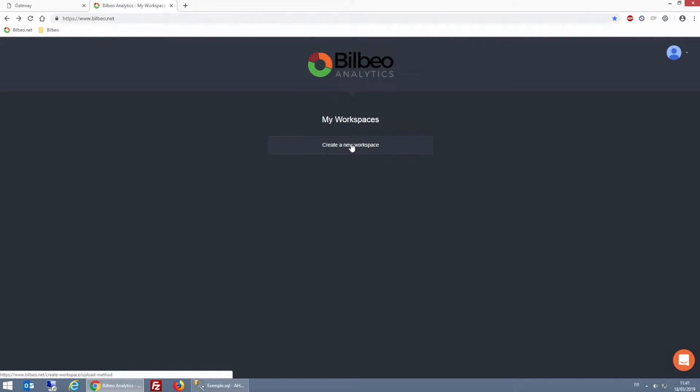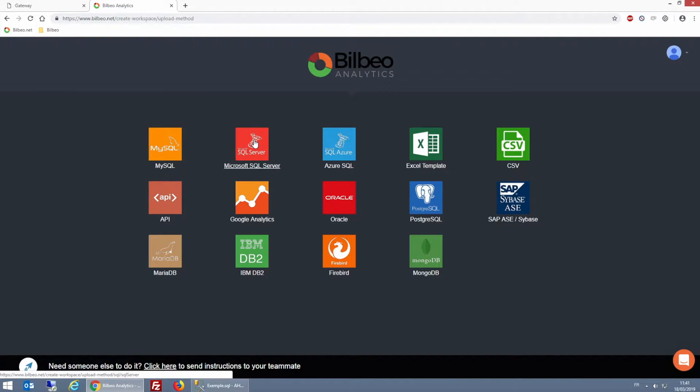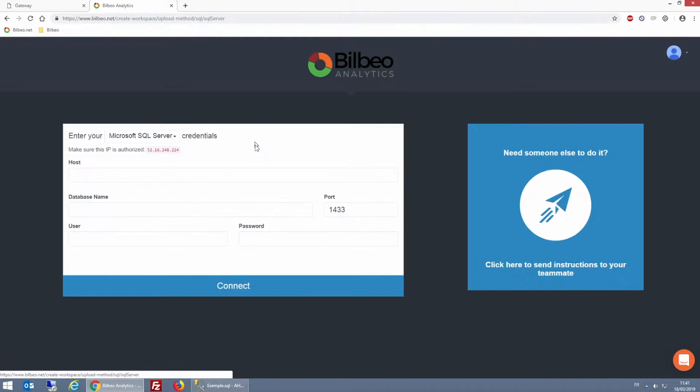Hey guys! In this video, I'm going to explain how to easily expose your SQL Server to the Internet. The tool that I'm using here enables me to create a dashboard using SQL queries, which requires me to connect to my local SQL database.